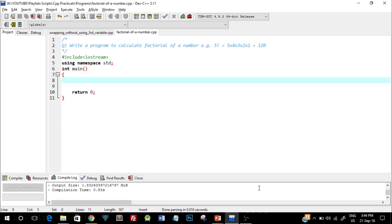As you can see, I've written the question in the comment and I've already typed in the basic structure, so quickly go ahead and type in the structure as well. Here's the question: write a program to calculate factorial of a number.